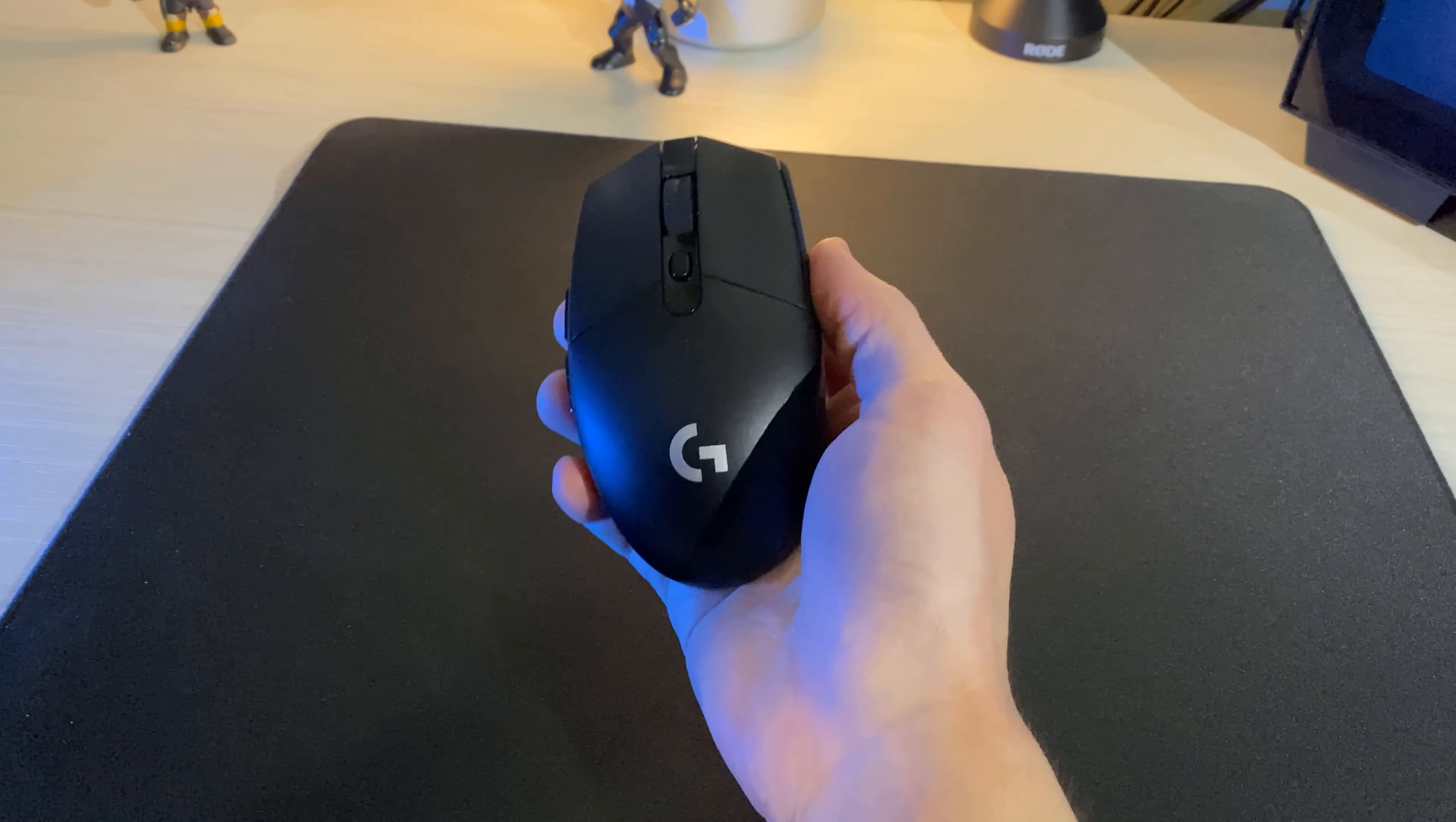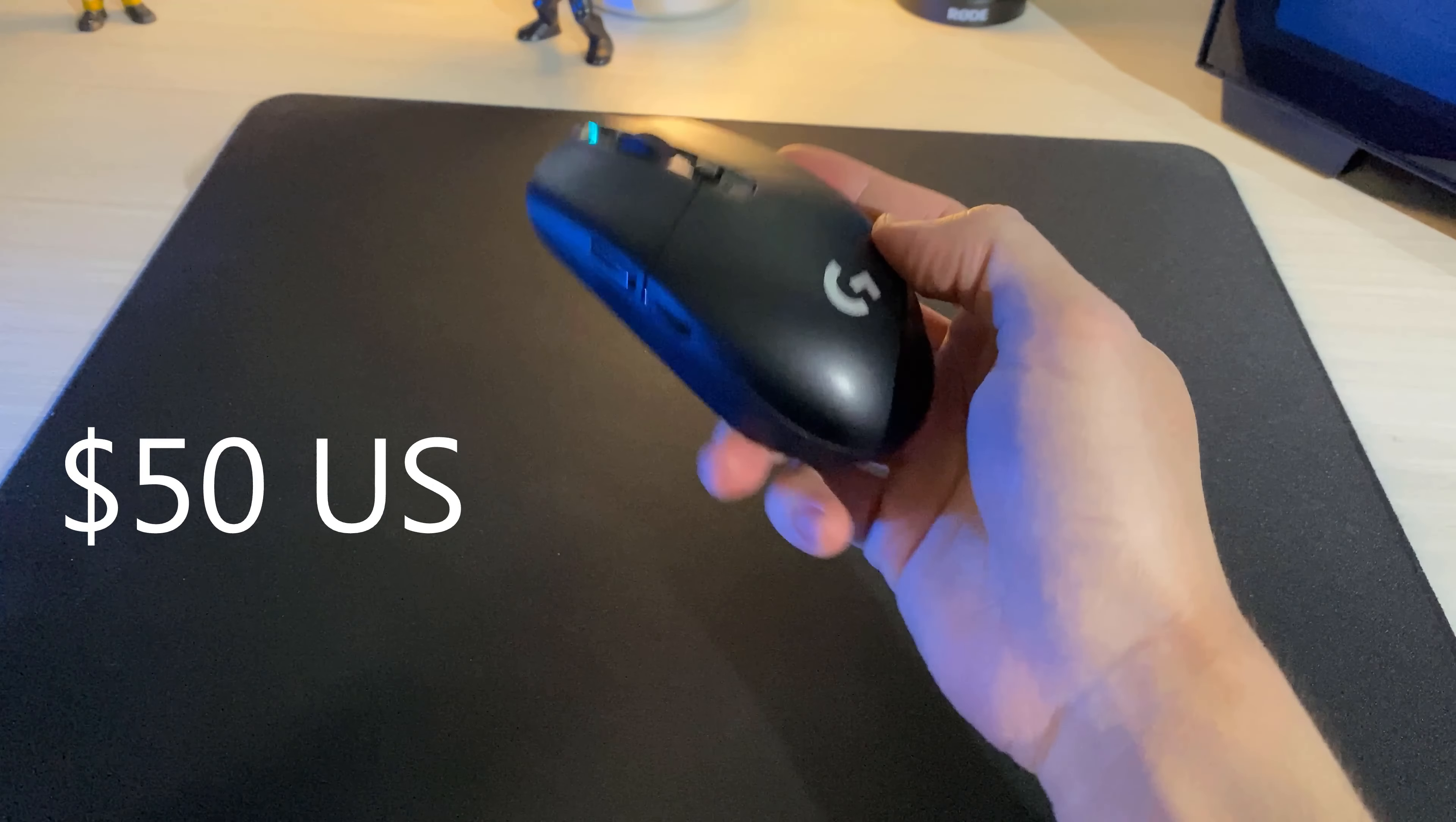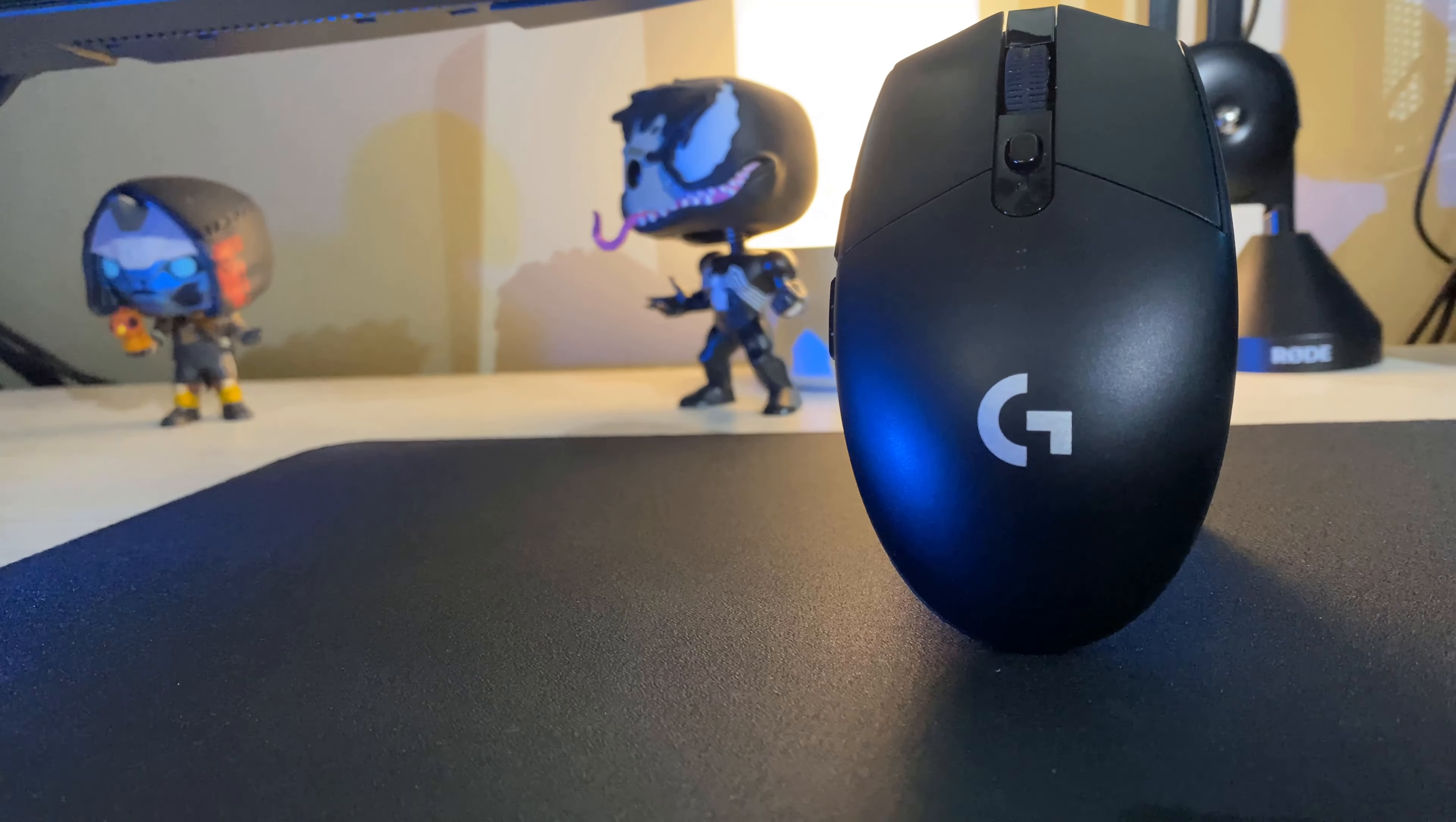Lastly, let's talk about the price, which in my opinion is an absolute steal for what you are getting here. The G305 sits around 50 US dollars, which is probably the best thing about this mouse. You will also be happy to find that the G305 goes on sale from time to time, shaving off even more cash off this great gaming mouse.